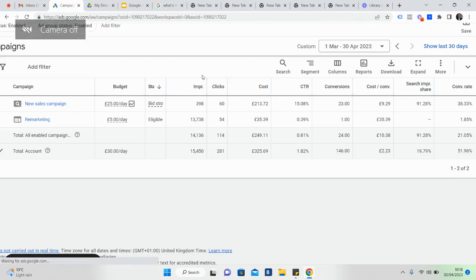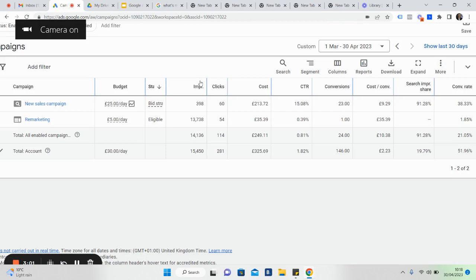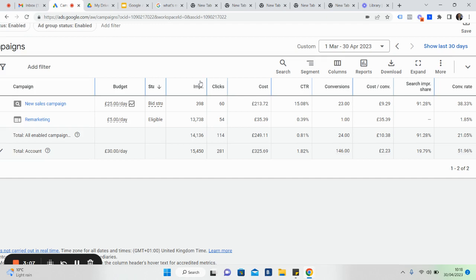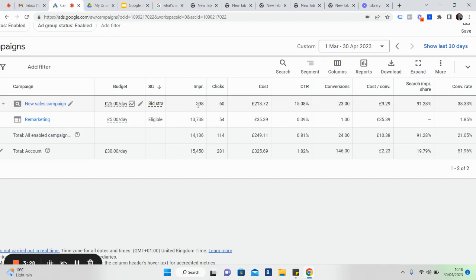So this is the campaign. For those who don't know, this is behind Google Ads. And what we've got here, we've got two campaigns. So top blue mark here is the campaign level. This is new sales. Got a £25 a day budget. So that obviously averages out over 30 days. We've got 398 impressions, that's people that have seen the ad. Those are the ads, there's how many people have actually seen the ad. We've had 60 clicks on the ad over 60 days from the 1st of March to the end of April 2023.